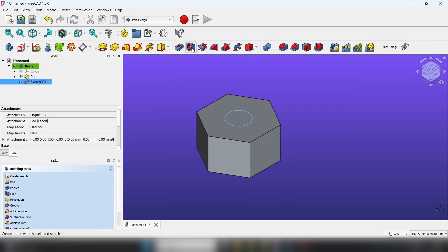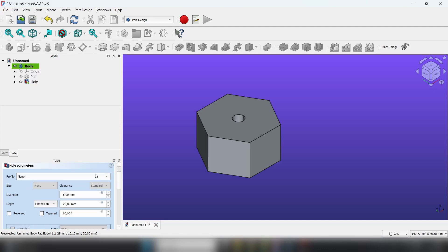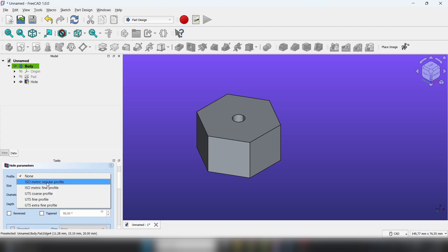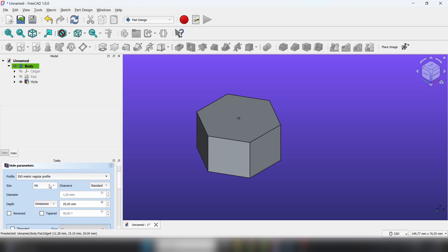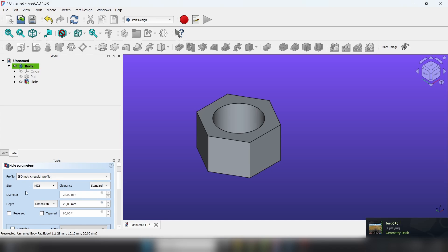Select the hole feature. And now we're going to choose in the profile, isometric regular profile, set the size to 22.